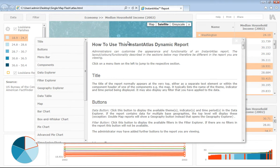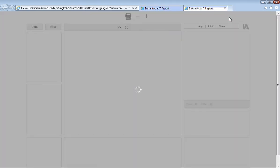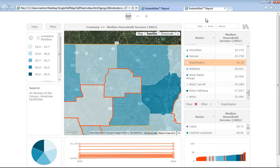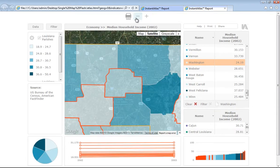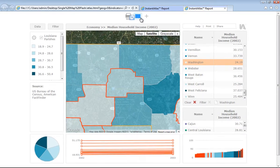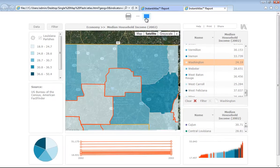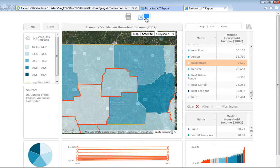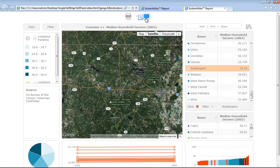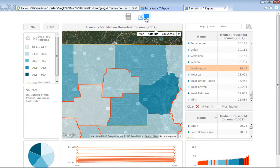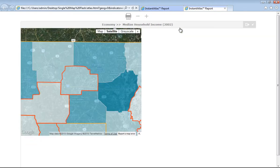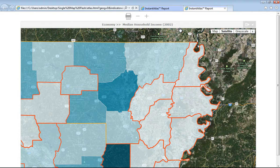If you wish to print your report, then click on the print button, and a new window will open where you will be able to increase and decrease the size of the dynamic report, or you could choose to full-screen separate components and print them individually.